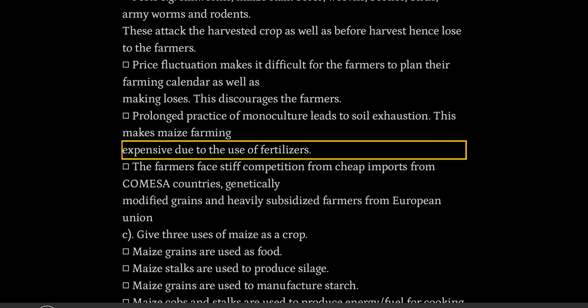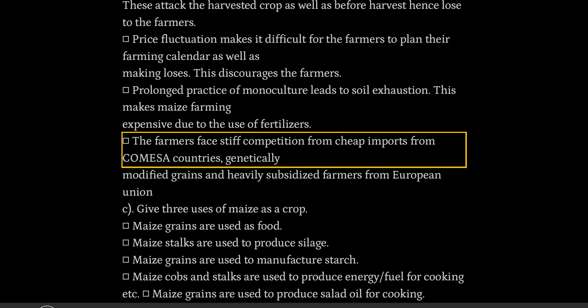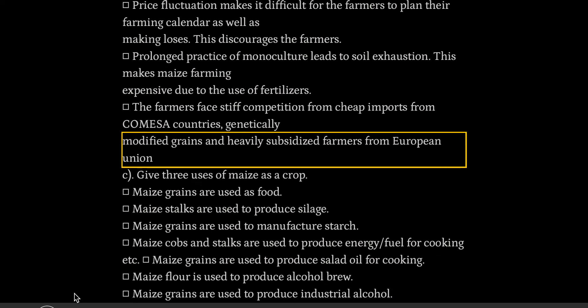The farmers face stiff competition from cheap imports from COMESA countries, genetically modified grains, and heavily subsidized farmers from the European Union.